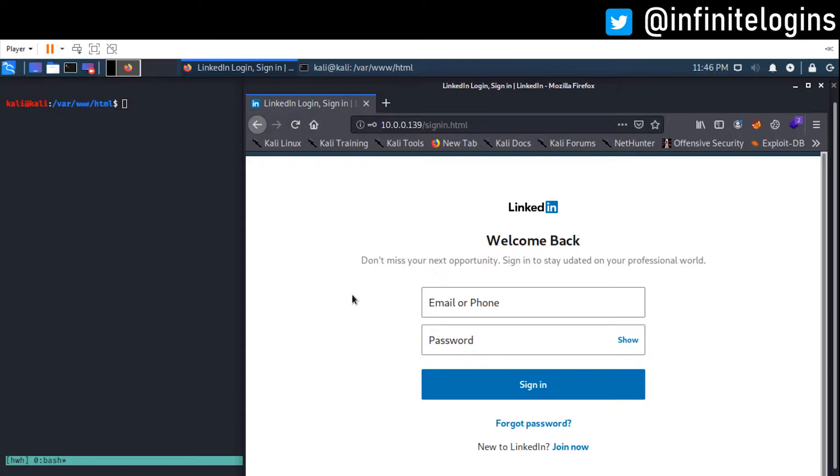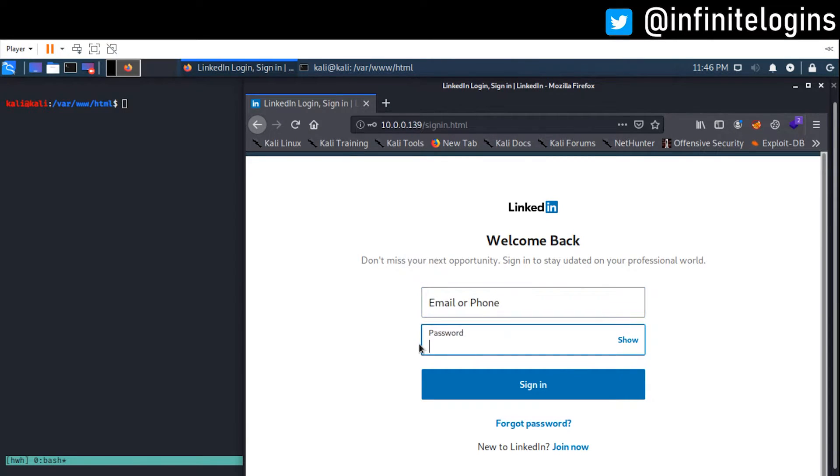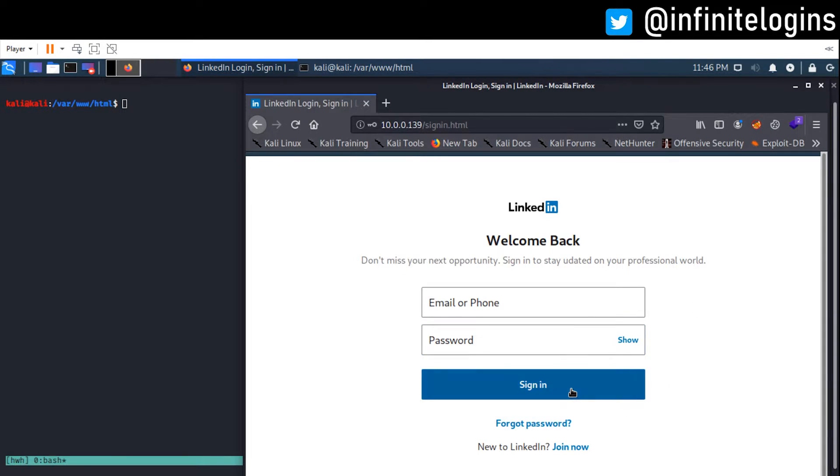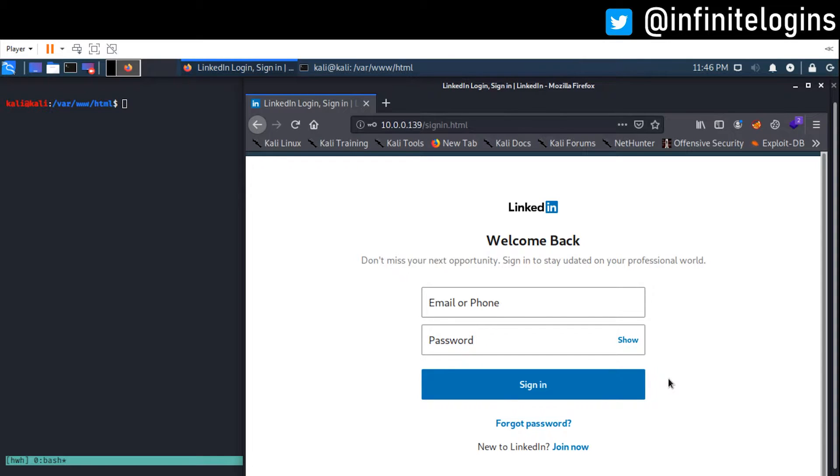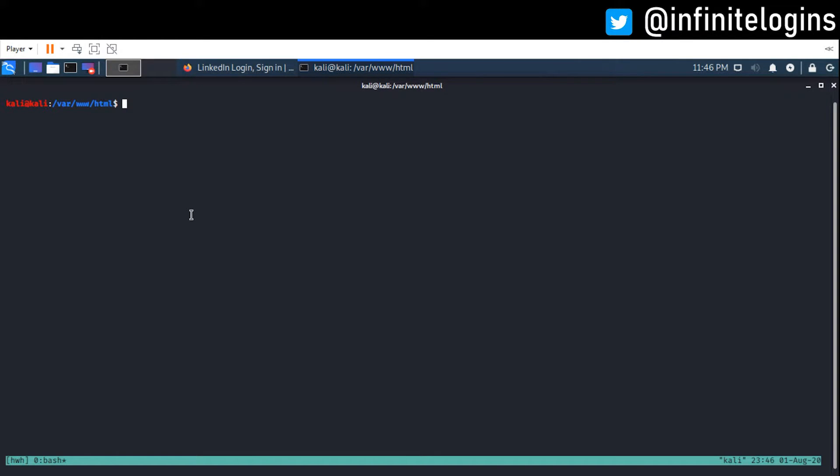The second piece is what happens when someone enters an email, a password, and they click sign in. And well, that's the second part. And we handle that through a PHP file called capture.php. And so essentially, instead of sending whatever they type into LinkedIn, we want to send that to capture.php.